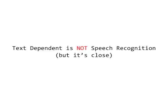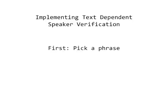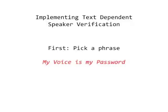When you implement text-dependent technologies, you first have to figure out what you want your user to verify with, because with text-dependent, what you enroll with is what you have to verify with. That means that if I want you to verify with the phrase 'my voice is my password,' you have to enroll with that phrase.